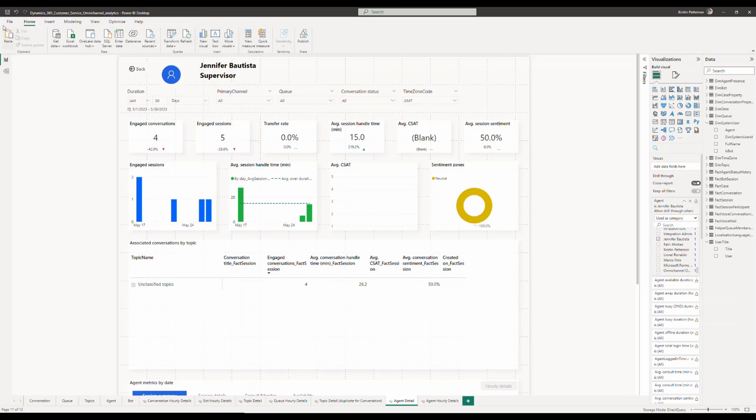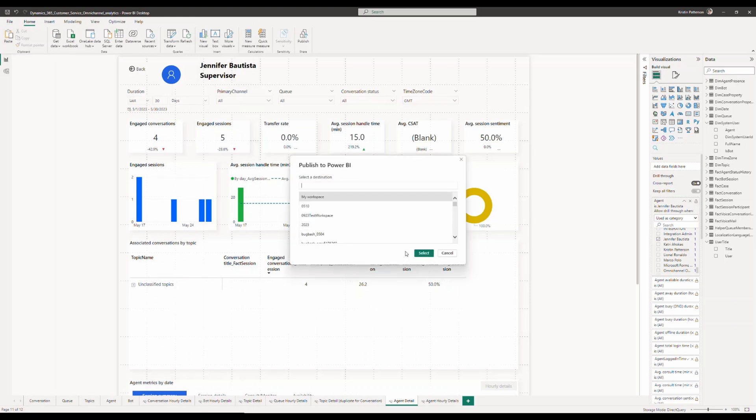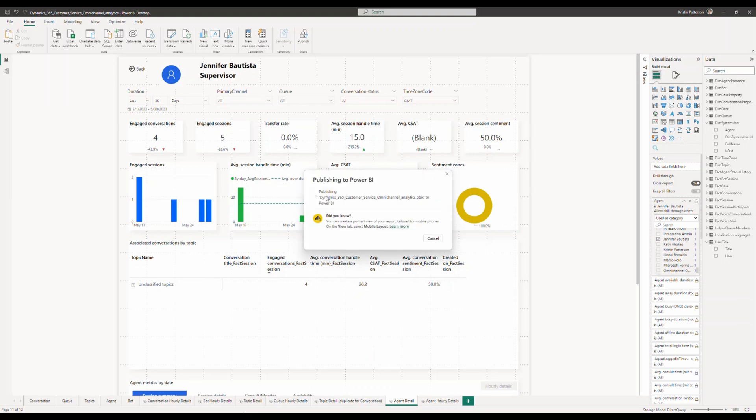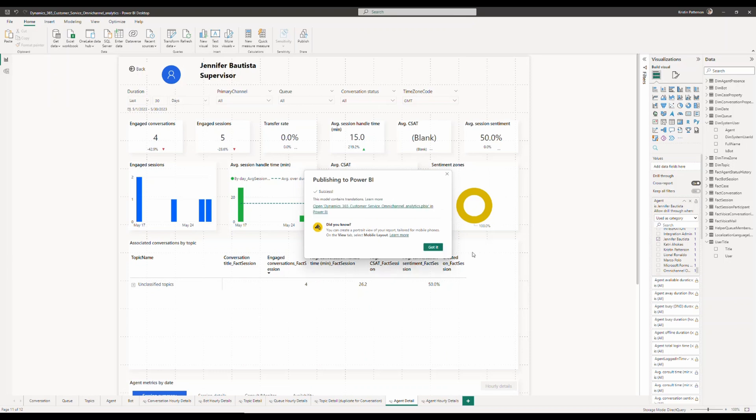Once you're done making it, make sure that you save your file. Go ahead and click on publish to publish the latest report into Power BI.